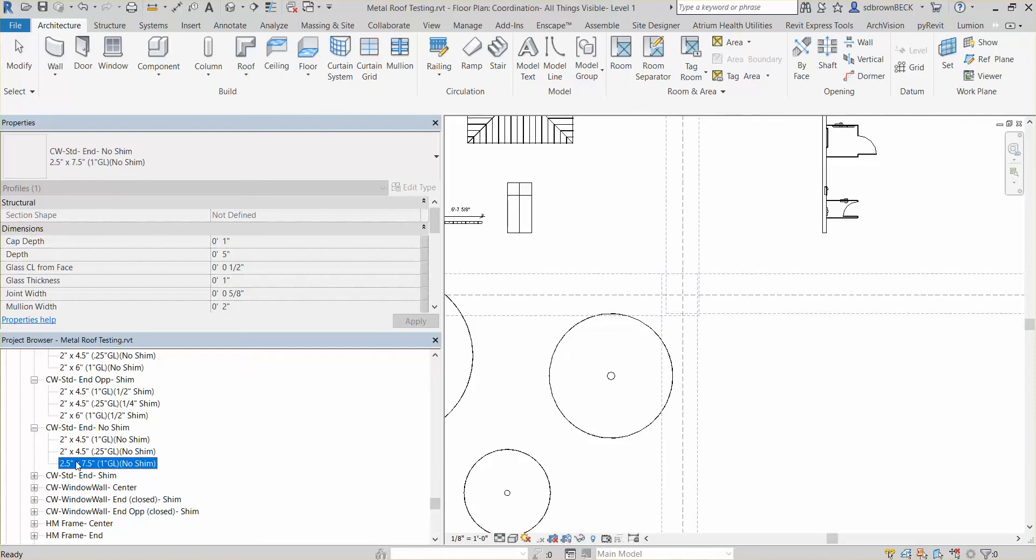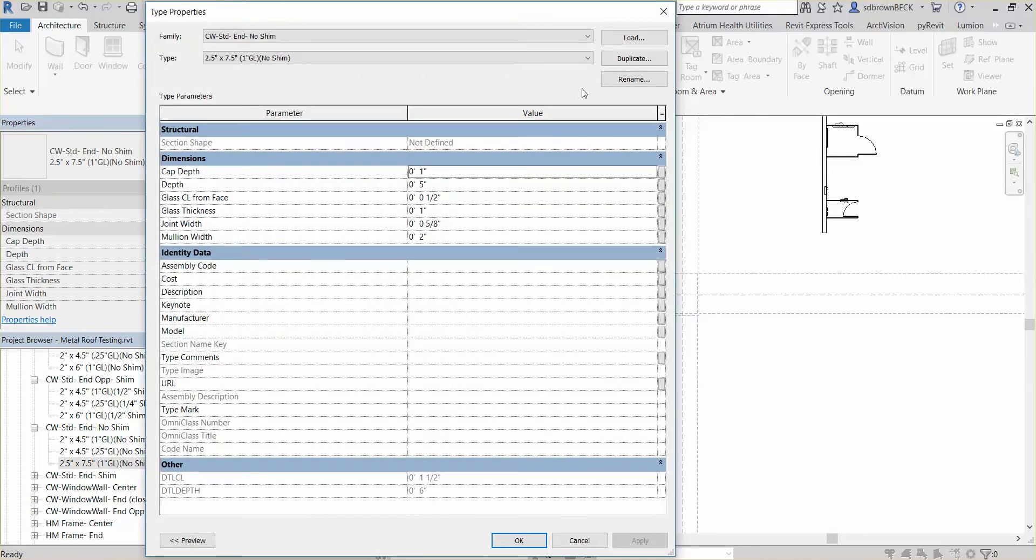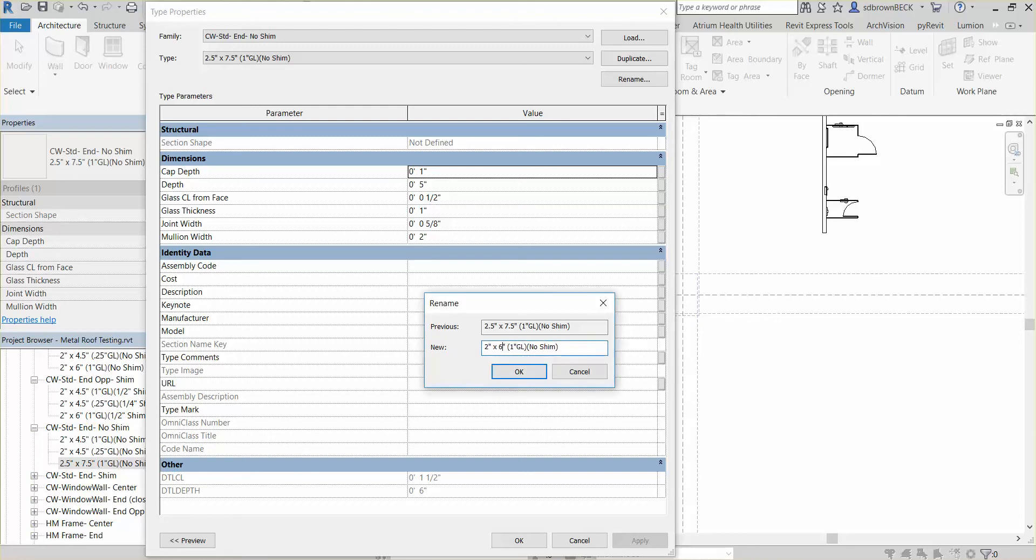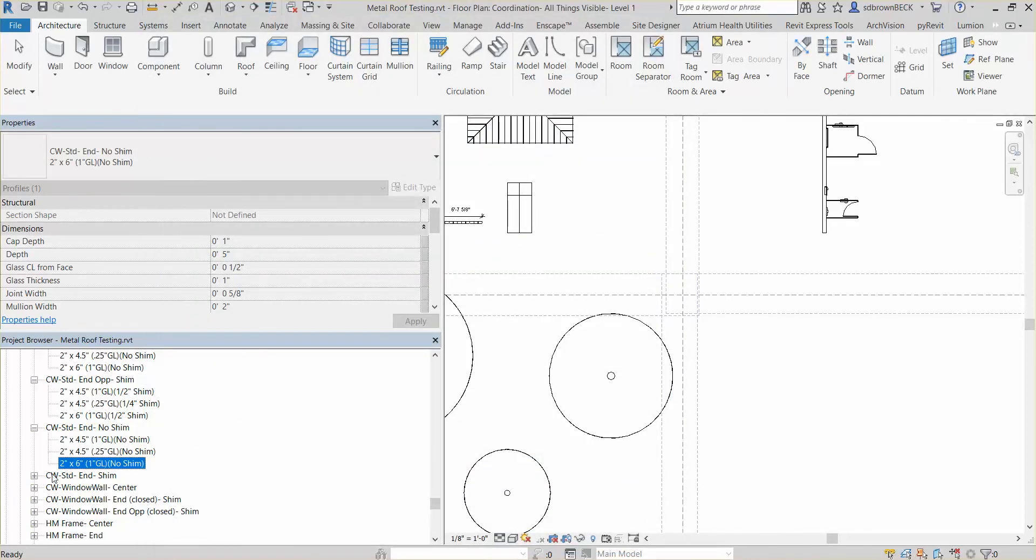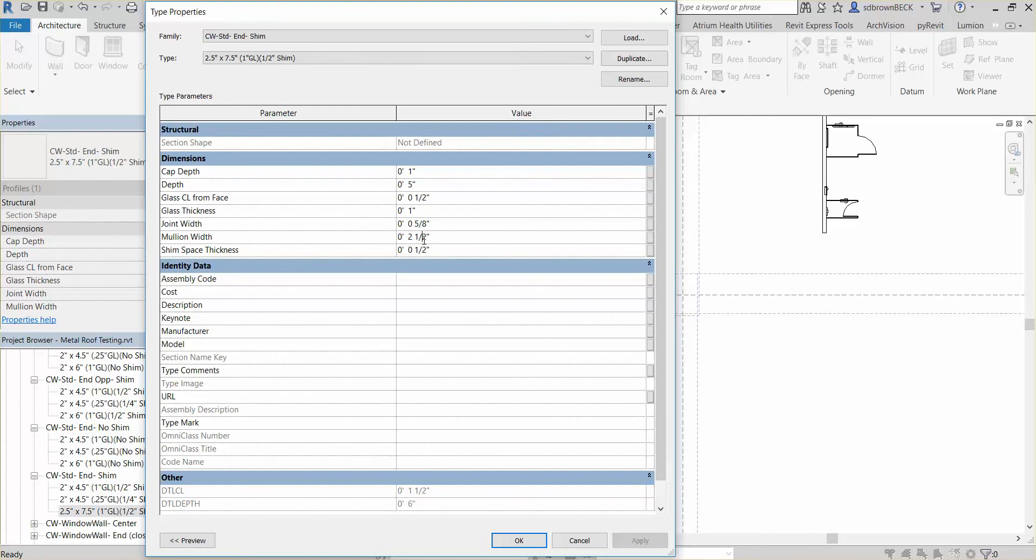All right, so I've got just a couple more to do here. We're going to rename. You get the idea. Six inch. Width six. And we've got one more and then we're done. It is a little bit tedious. But then your model is correct. And that's worth the time to have your model correct.